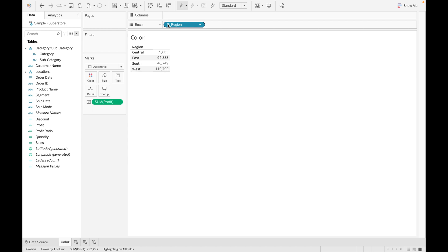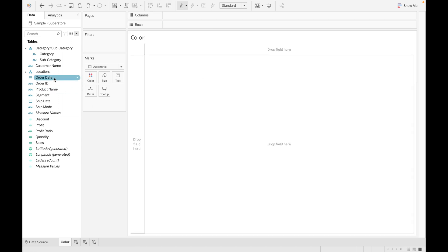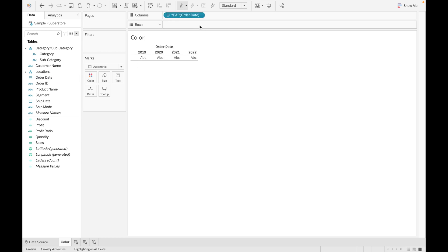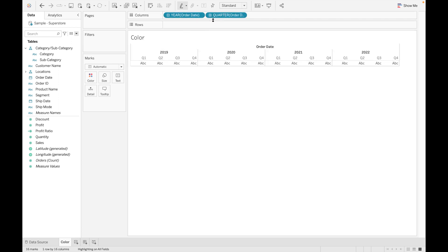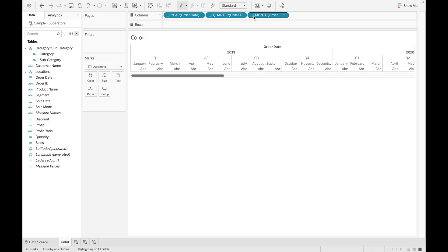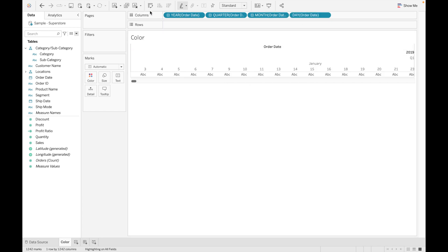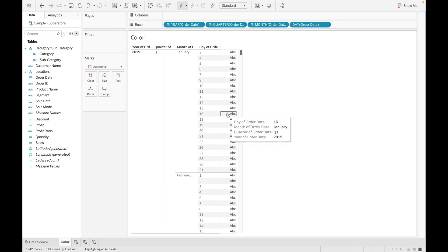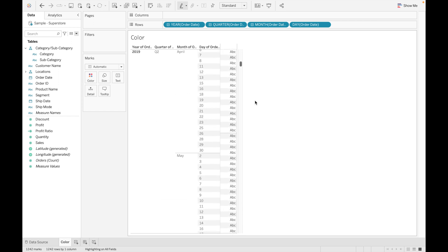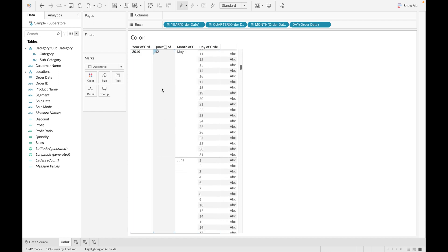One more thing: when we drag the Order Date field, you can see a default hierarchy is already created automatically. The first level is Year of Order Date; click it to see Quarter of Order Date, then Month, then Day. This is how you can use Order Date to fetch data at different time granularities — year, quarter, month, and days within the month.